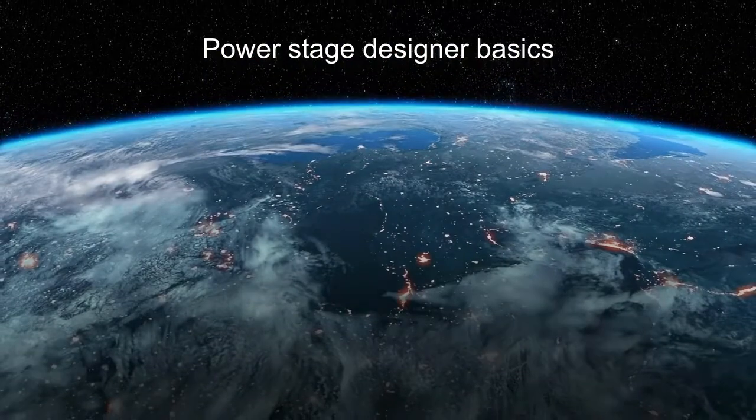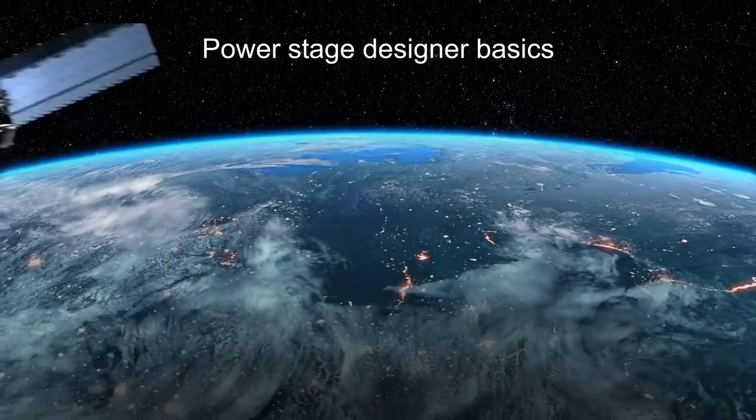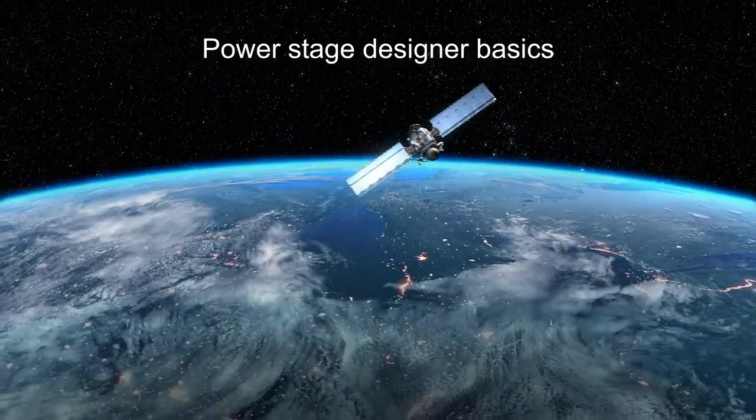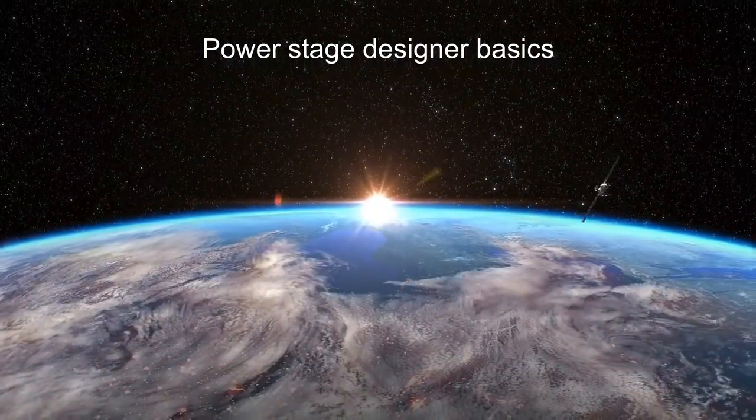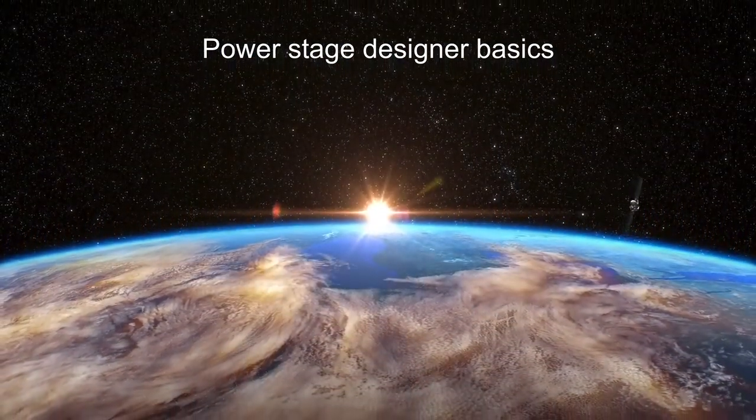Hello and welcome. Today I'll be going over the basics of PowerStage design using PowerStage Designer.